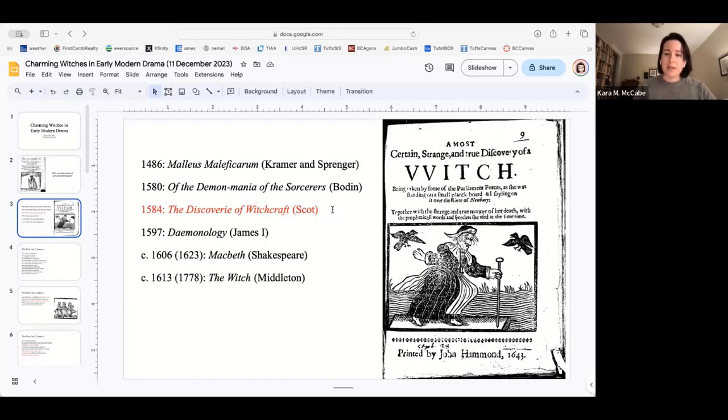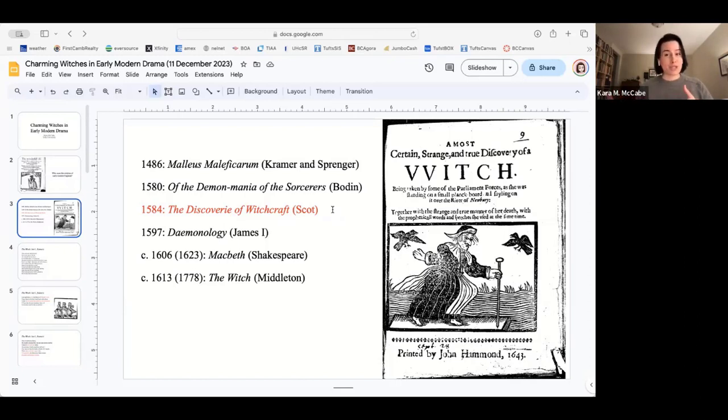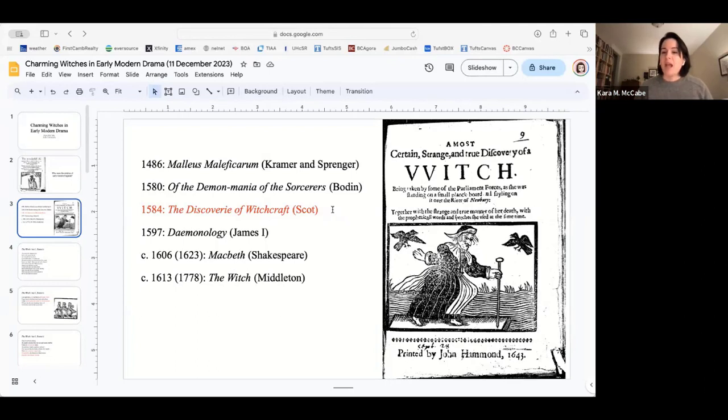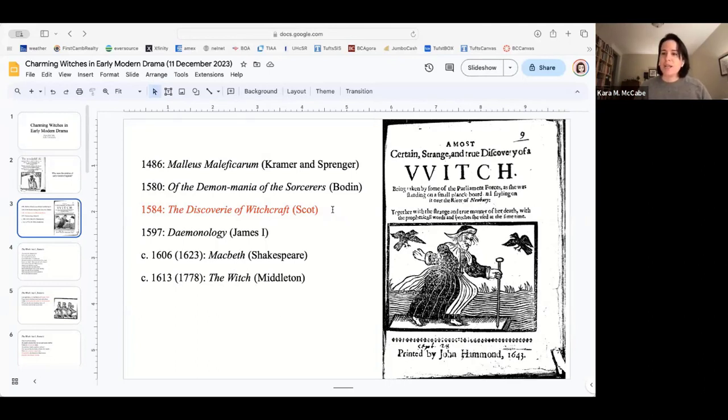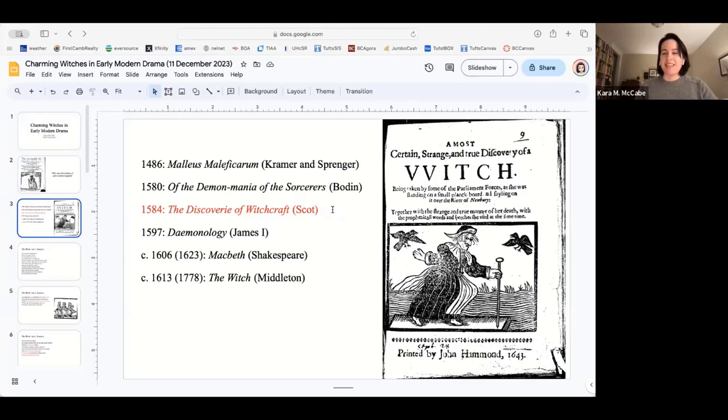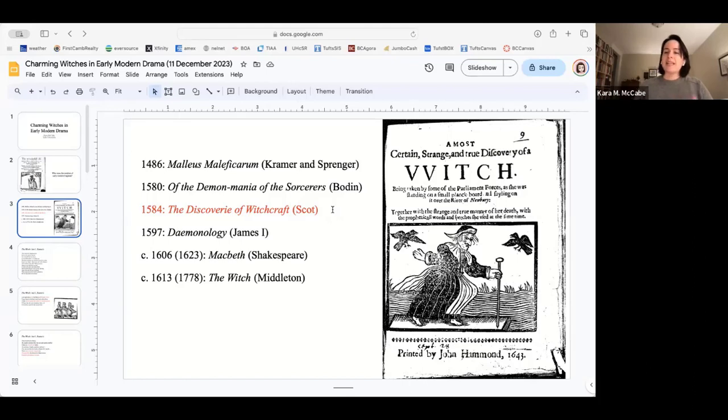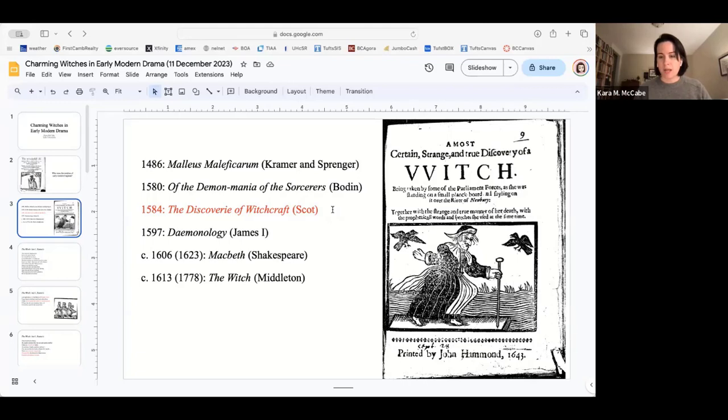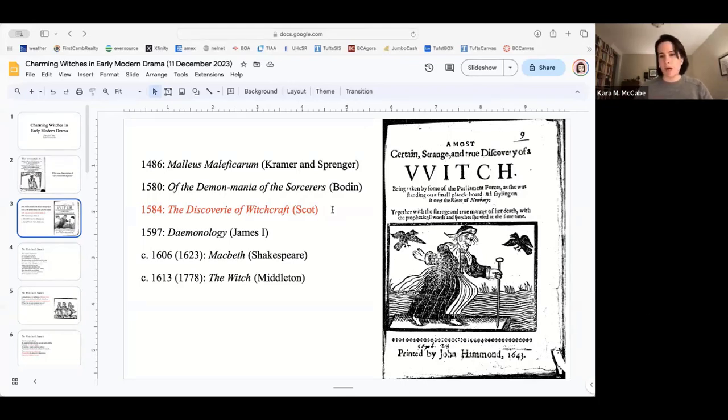Reginald Scott in 1584 publishes the discovery of witchcraft in which he says the witchcraft thing, not true. He's completely disbelieving. He reasons that the witch can't do any of the things that she's being charged with doing. She can't bring up a tempest, she can't sicken your cows, because the only person or being that has the power to work those miracles is God. Scott says the witch can't do any of those things because you're giving her the power that God has.